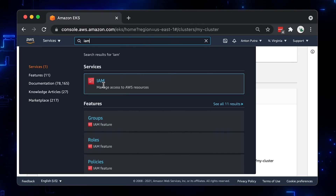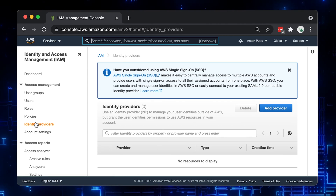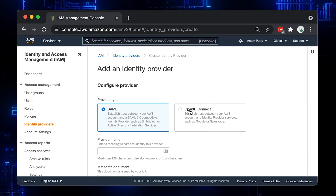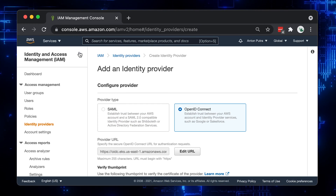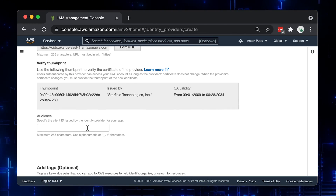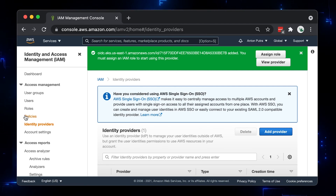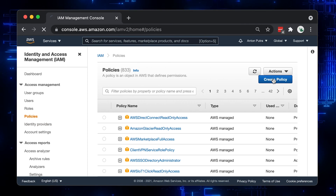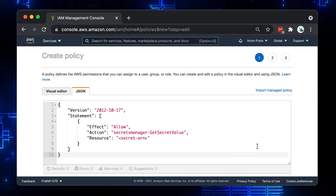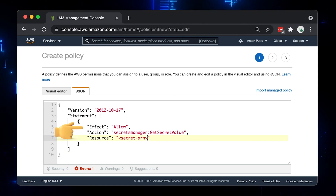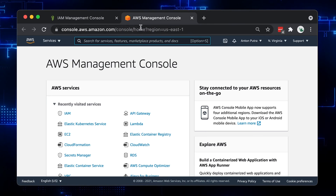Now go to IAM Service and under Identity Providers add a new one. It will be OpenID Connect type – paste the URL and click Get Thumbprint. Under the Audience, enter 'sts.amazonaws.com'. We will update this in the Trust section later. Next we need to create an IAM policy to read secrets. You can use a JSON object to configure access. It will be a single statement with effect 'allow', then specify the action 'GetSecretValue', and identify the resource. Let's go back to the AWS Secrets Manager and copy the ARN of our token.